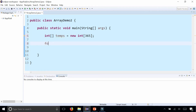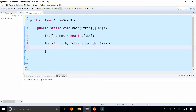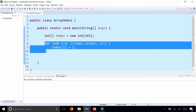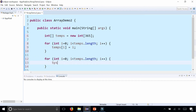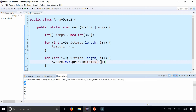Instead you can save yourself a lot of time by writing a for loop: i starts at 0, and while i is less than temps.length — which gives you the size of the array — i plus plus. This loops exactly 365 times, starting from 0 up to 364. At each loop iteration I'm going to set temps at index i to whatever value i is at that point. I'll also copy and paste this for loop and change the code inside to print out temps at index i. Running the program, you can see that at index 0 the value is 0 and the last value is 364.